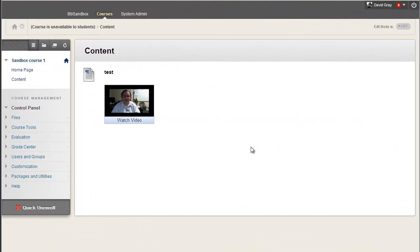And, of course, if what you want is students to easily record a presentation, all they really need is a webcam and the new record from webcam function called Video Everywhere.